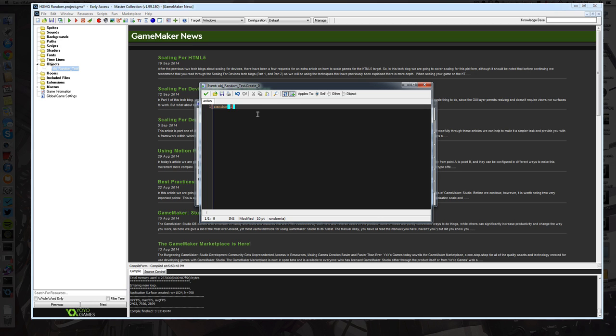Now if you wanted that number to be a 0 or a 1, you would use a function called iRandom and what that basically means is it's casting the value that comes back to an integer. So you're going to get a 0 or a 1.